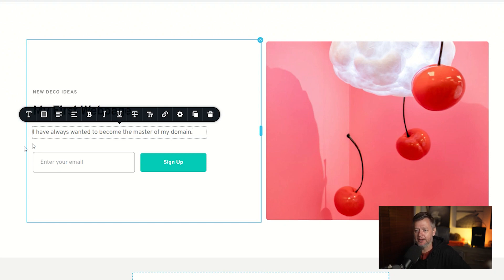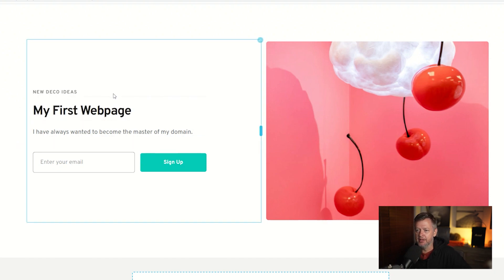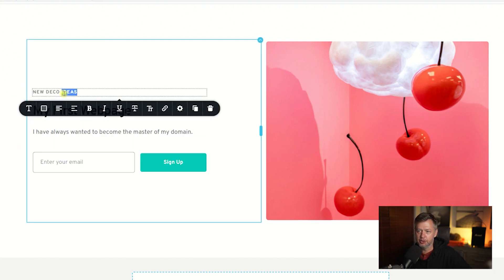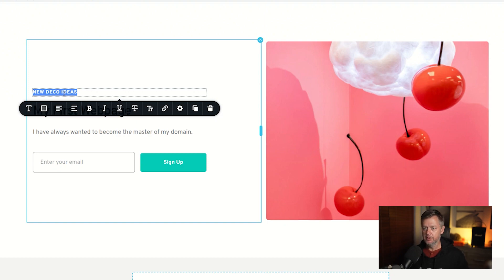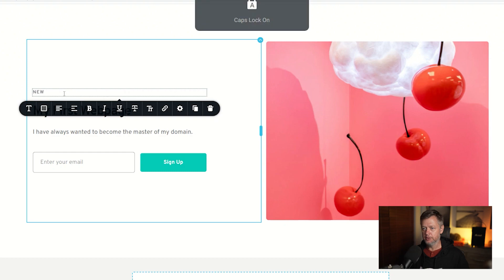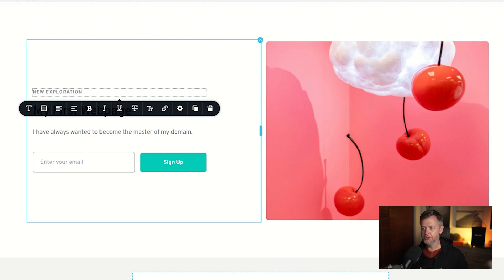Right. And then we can do the same here at this top. I'll triple click to select it all. And I'll put it on caps. New exploration for me every day.